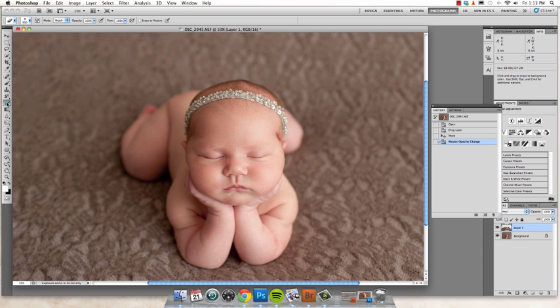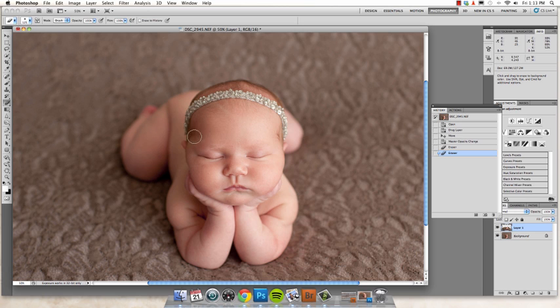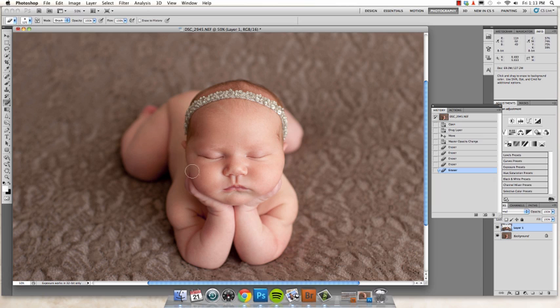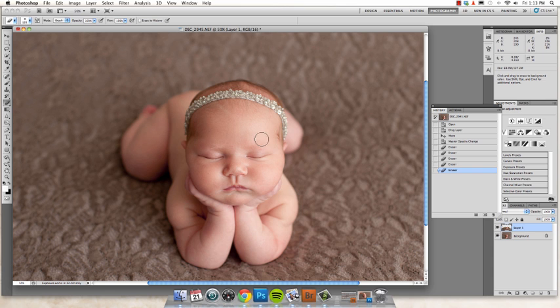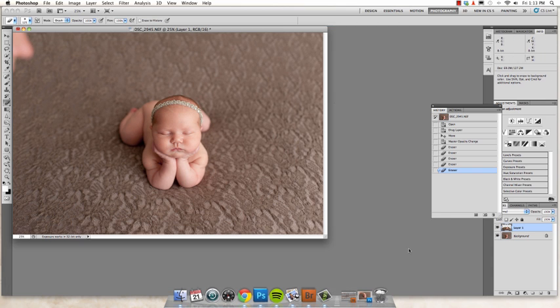Then you're just going to take your eraser tool. Mine's very soft. And just erase around the edges to kind of clean it up. I often find if baby moves at all during this process, I may need to do a little bit of cloning and fixing around the ear area and sides of the face. But she was wonderful for this pose. So there was really no corrections that I need to make.